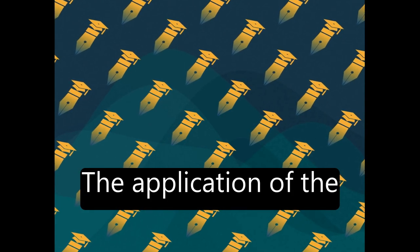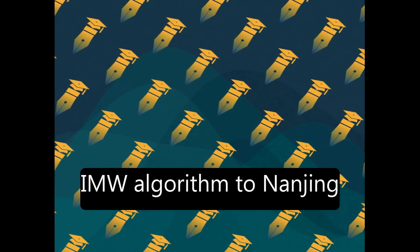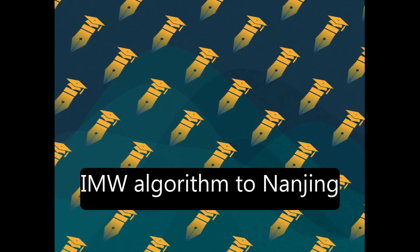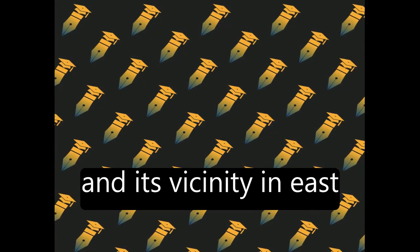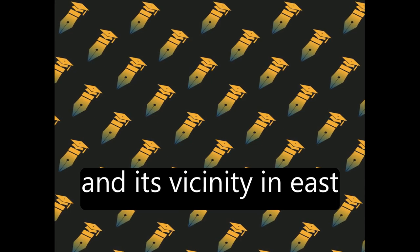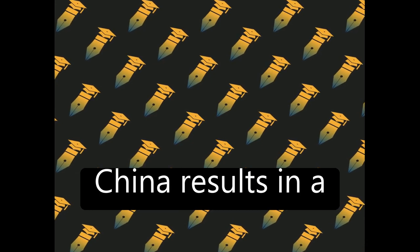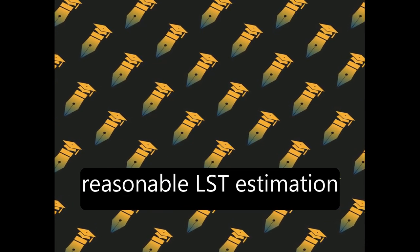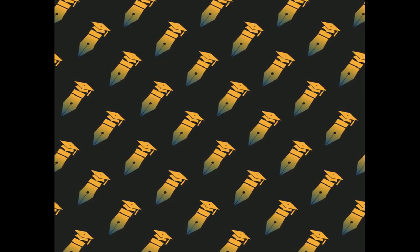The application of the IMW algorithm to Nanjing and its vicinity in East China results in a reasonable LST estimation for the region.